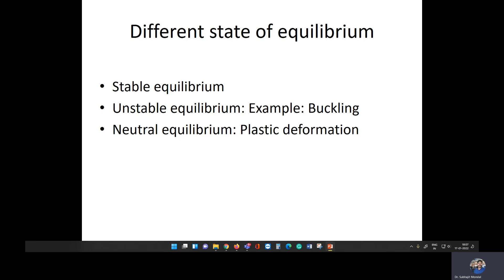The question is: what are the different states of equilibrium a structure can attain? The first is stable equilibrium. That means if the structure is subjected to deformation and we remove the load, the structure will attain the original position. For example, we have a simply supported beam and we apply some sort of load.